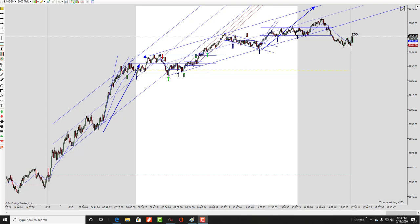I want to talk about these little small congestion areas - there's a bunch of them today right here, and right here, here, here, and then all across here. One thing you've got to notice is when you start to see prices continue to go up and up and up like that, and there's lots of little small bars with dojis, that's still a strong trend - you can take those trades.